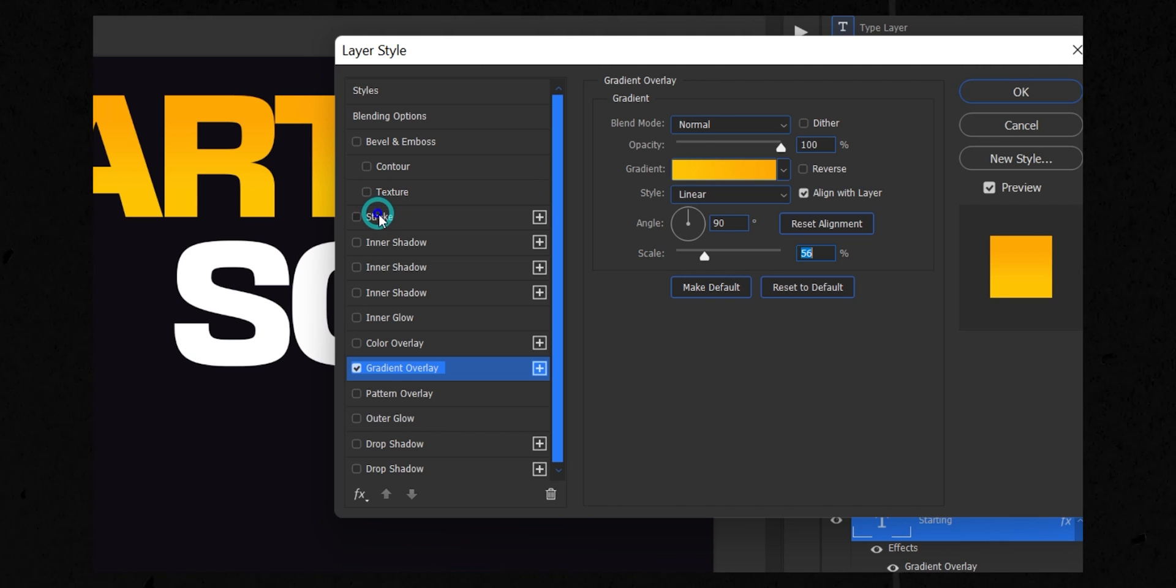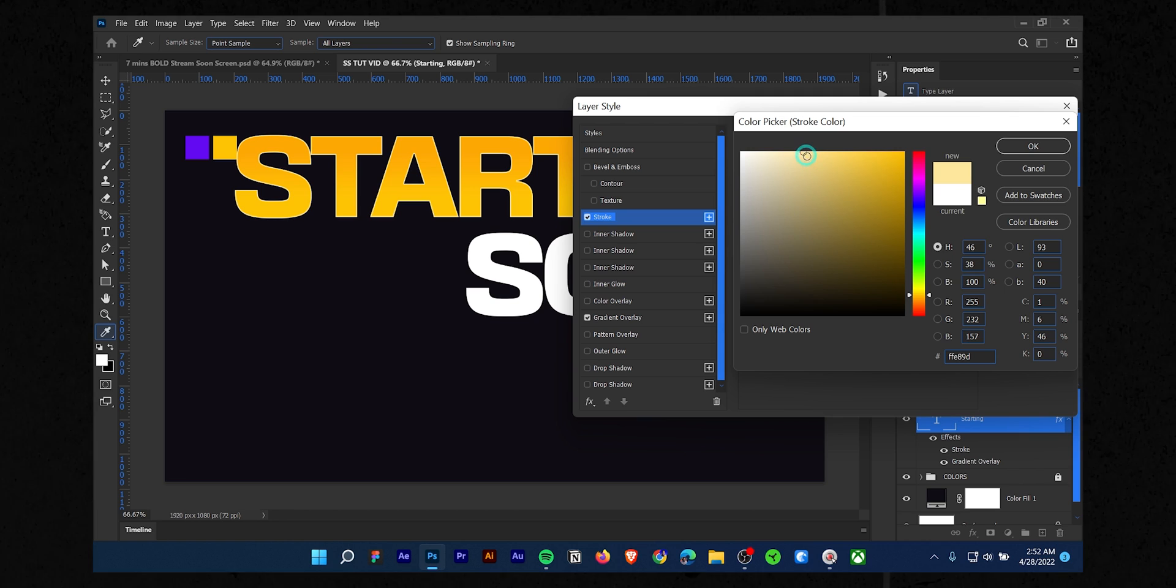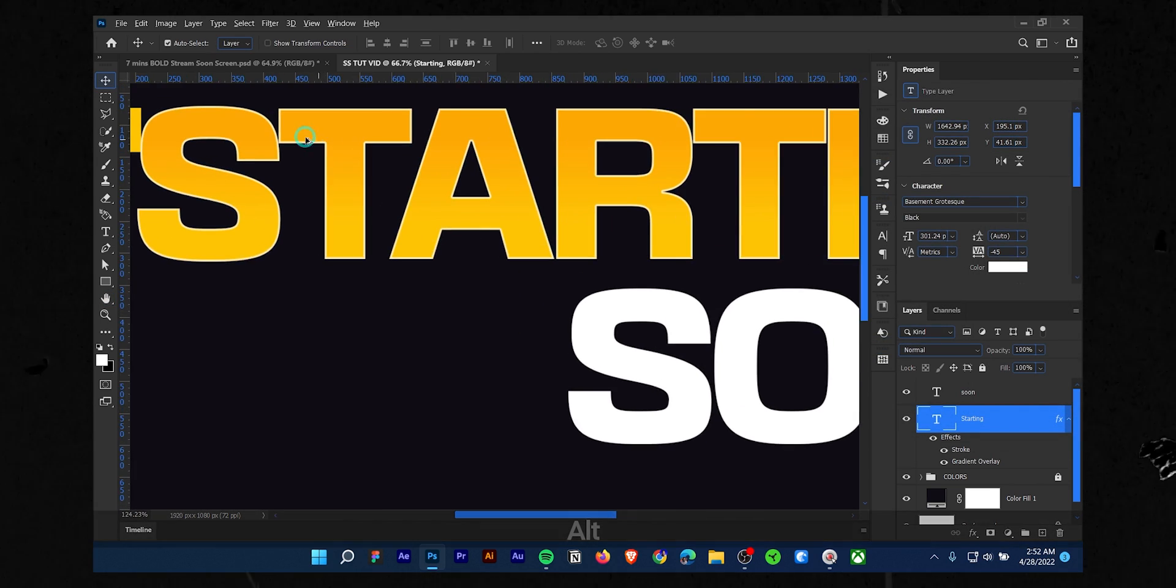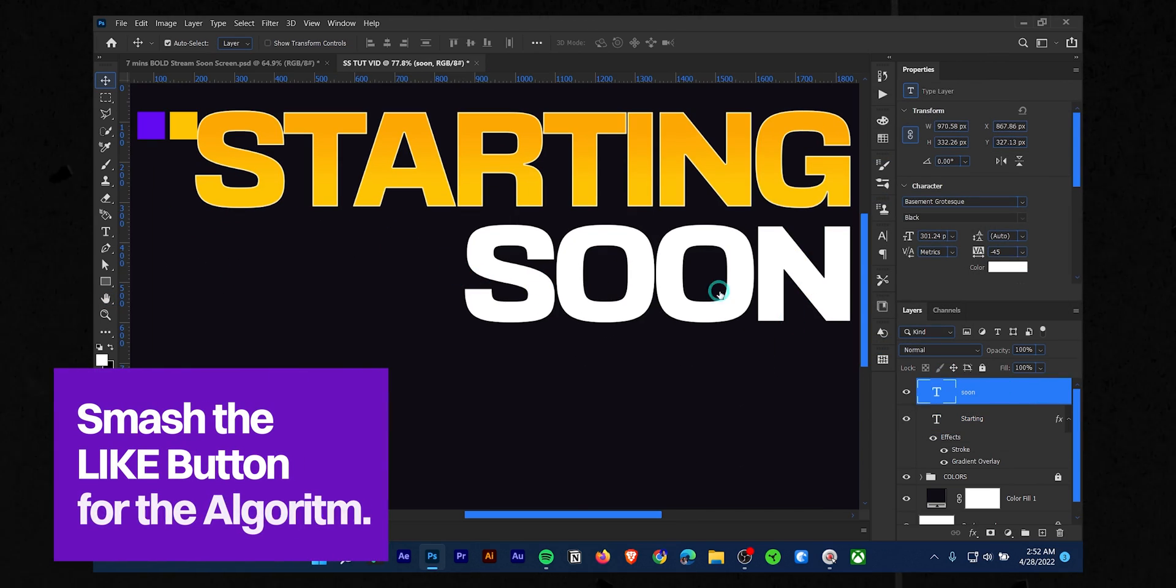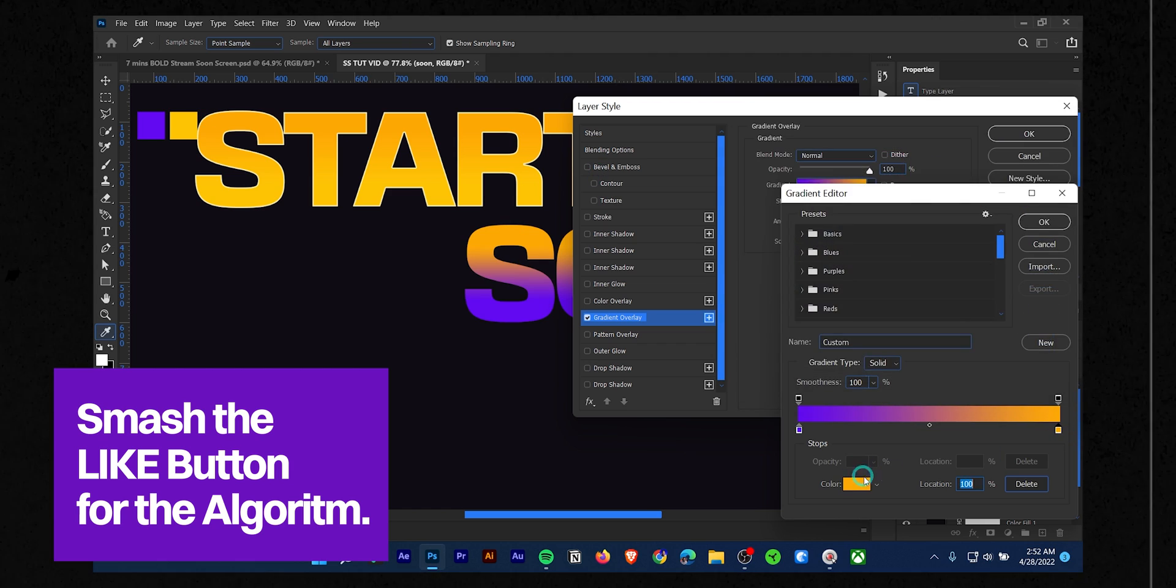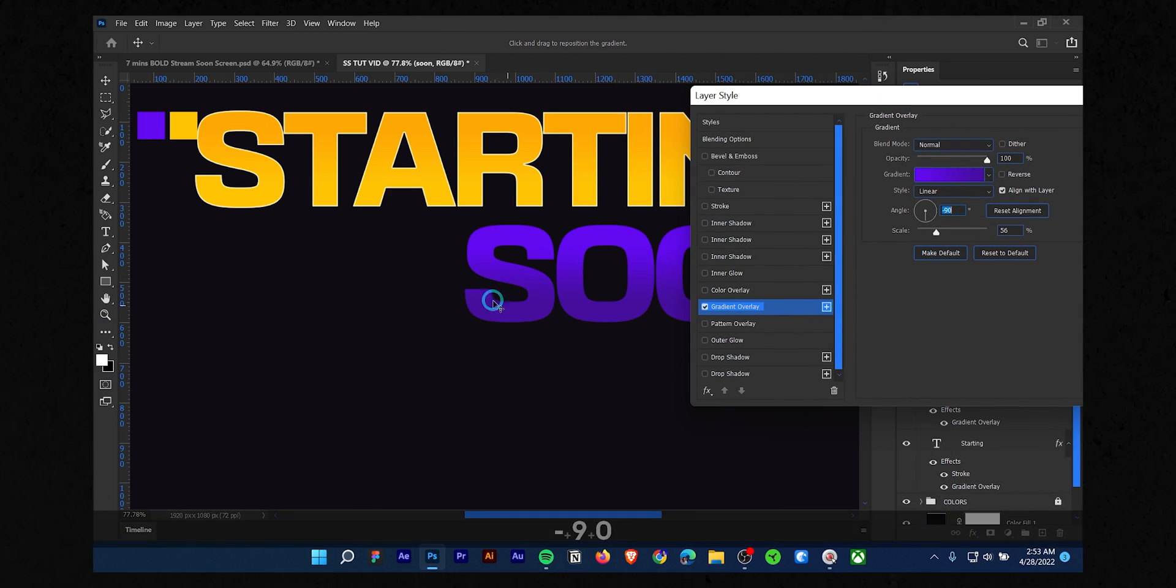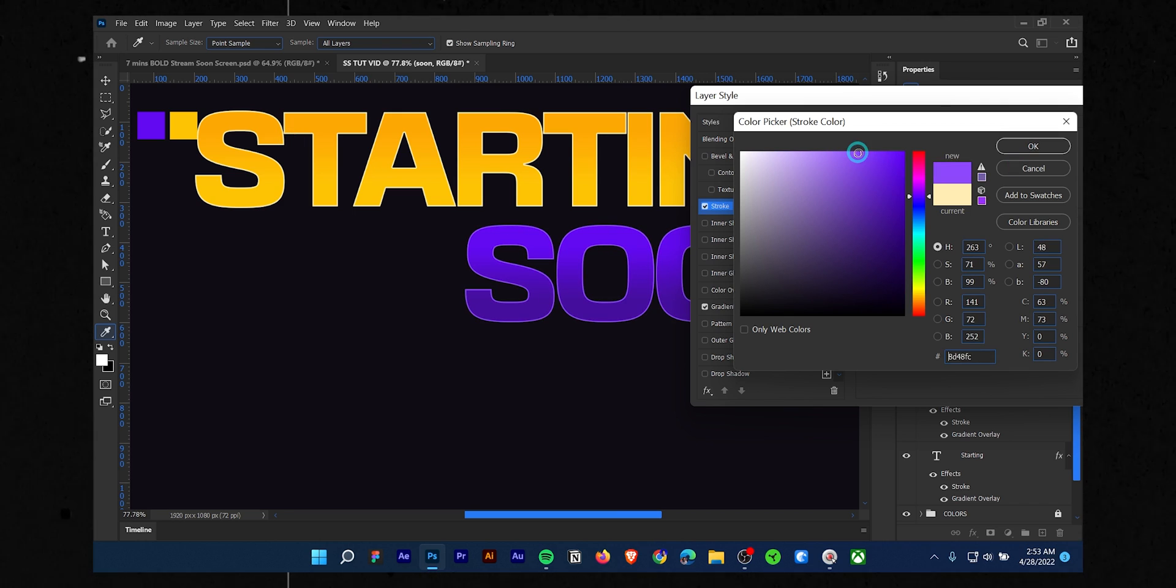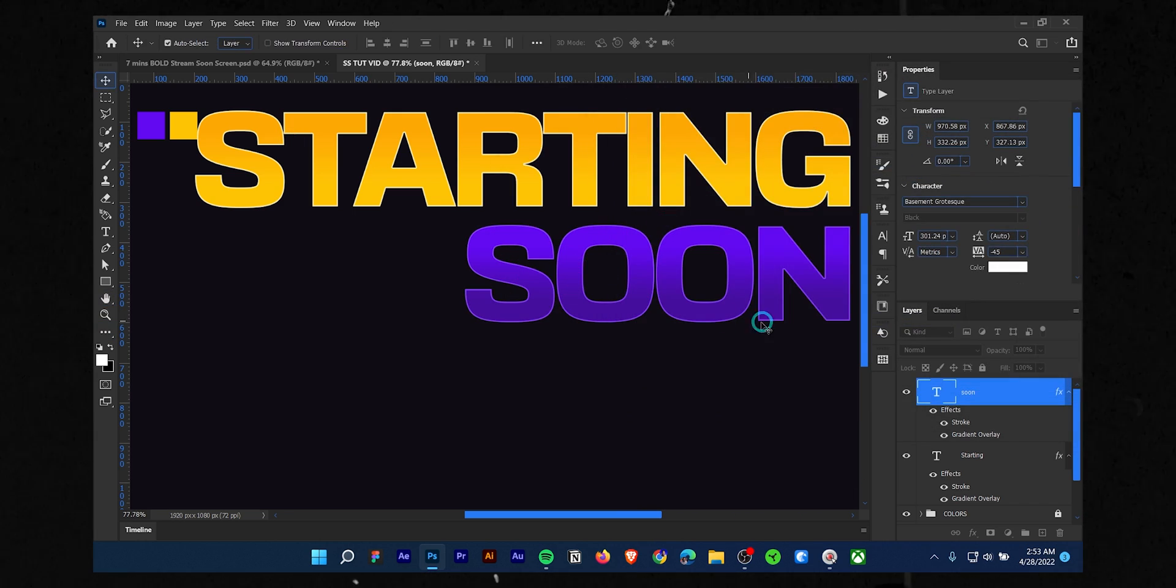Then you can follow my settings: blend mode to normal, opacity 100%, angle 90 degrees, and scale 55%. Once you are happy, select the stroke option. Add a three pixel stroke width and choose the lightest tone of your actual text color. Keep the position inside. Do the same thing for the soon text as well. I will speed up the process for you. If you struggle to find the gradient color of your liking, you can go to Coolers.